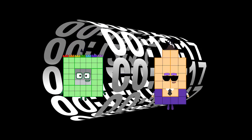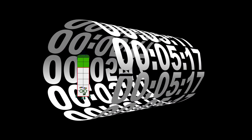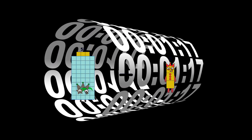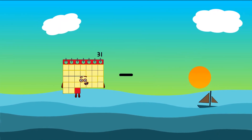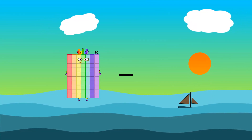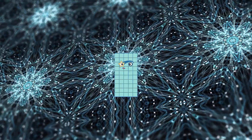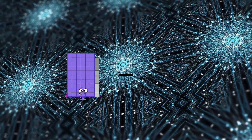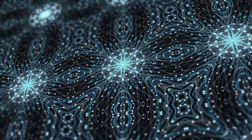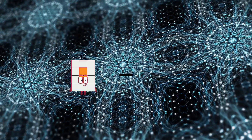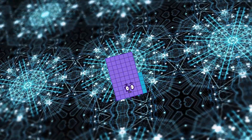49 minus 34 equals 15. 15 minus 20 equals 15. 15 minus 20 equals 15. 35 minus 15 equals 21.